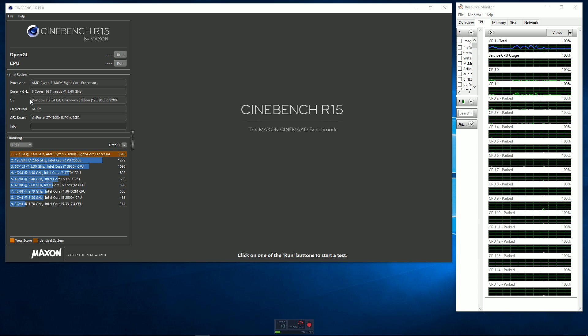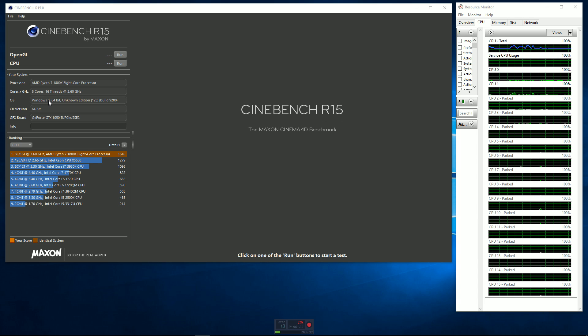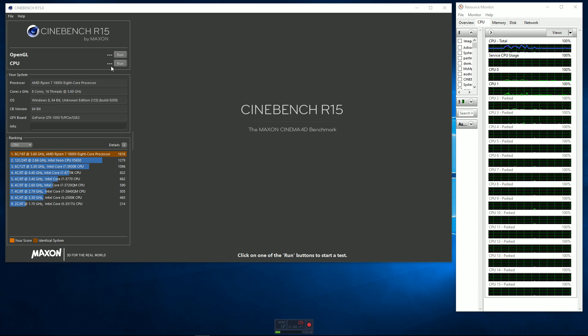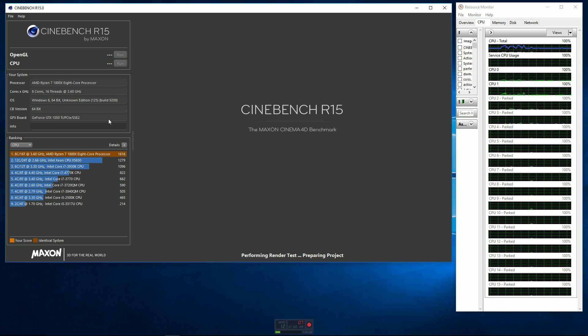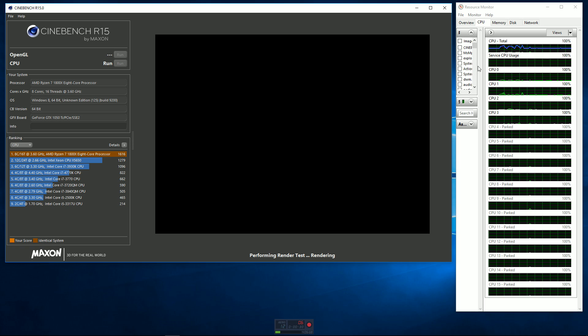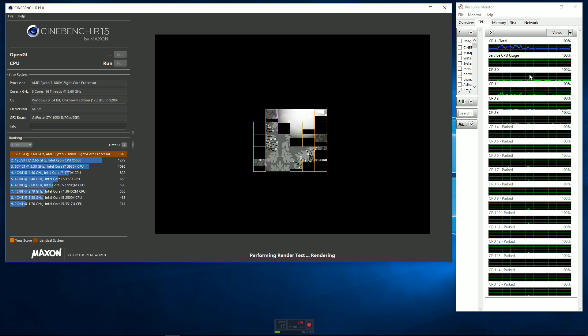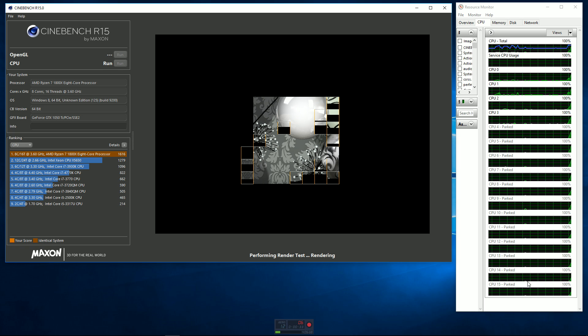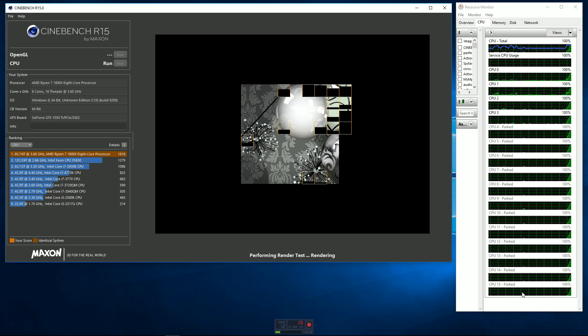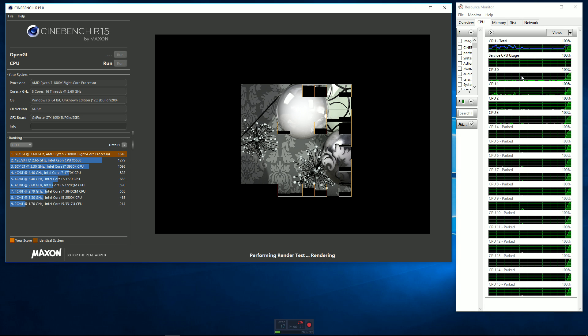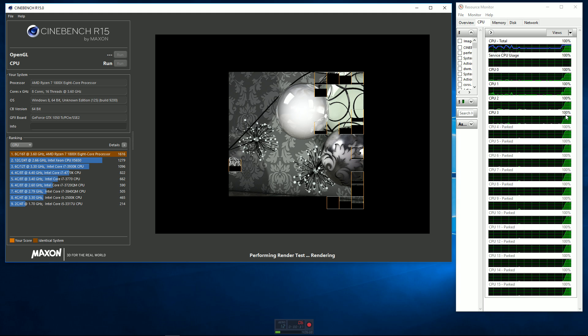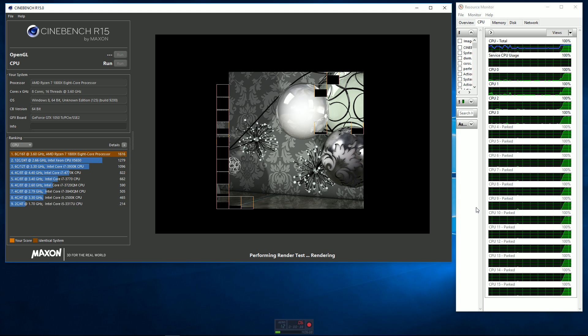I'm running this on Windows 10 64-bit, even though it says Windows 8. So basically, let's go ahead and get this started and run it. I've got the resource monitor set up over here, so you can see all 16 processing threads, and they're all running at 100%.